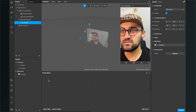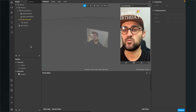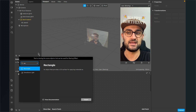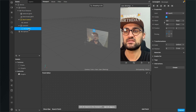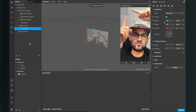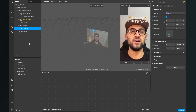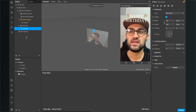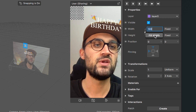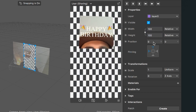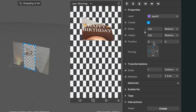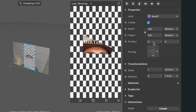Now we want to create the frame for this filter. Go to your scene, click the plus, and search for rectangle. Rename this rectangle to 'frame'. We want to stretch it all over the screen, so go to the right-hand side and set the width to fill width and the height to fill height.